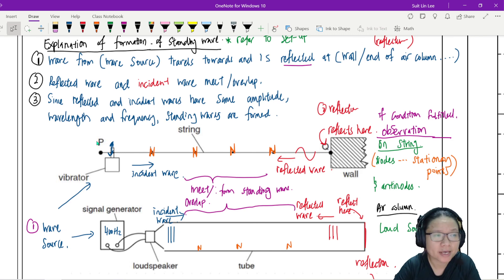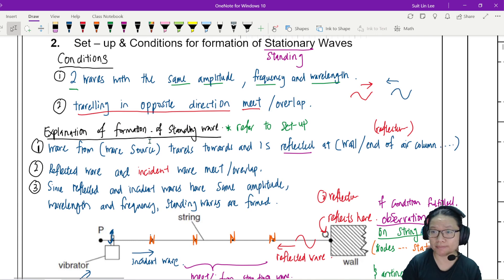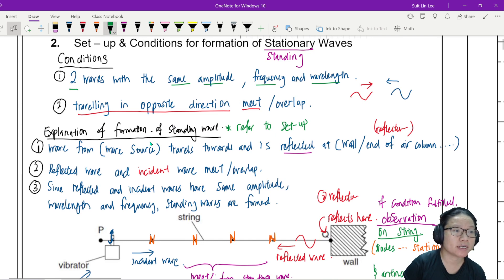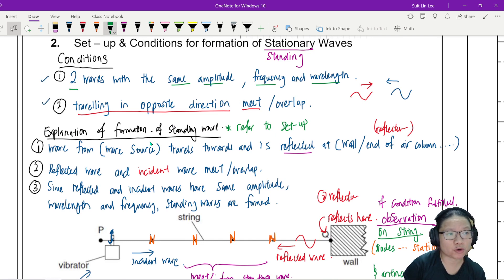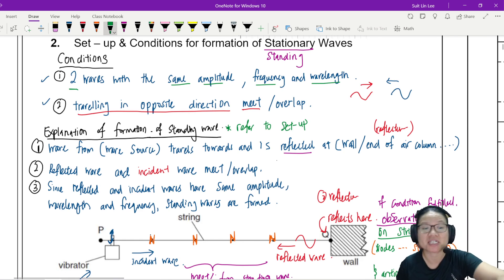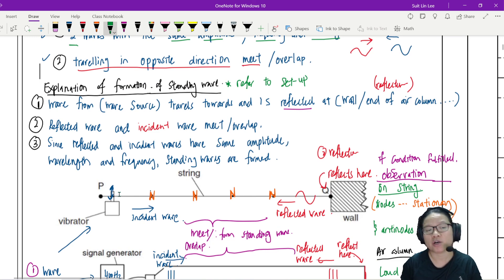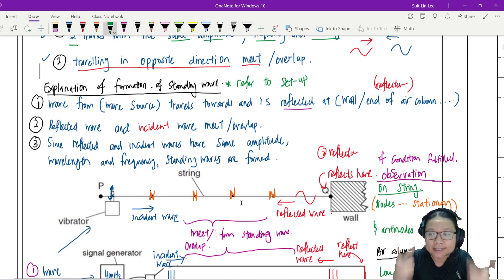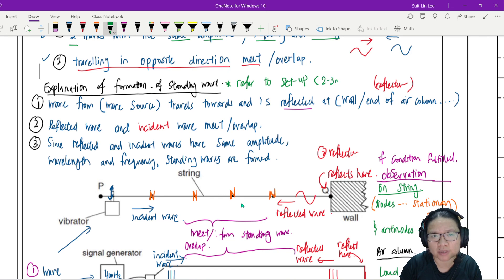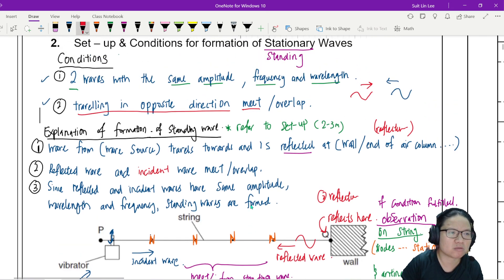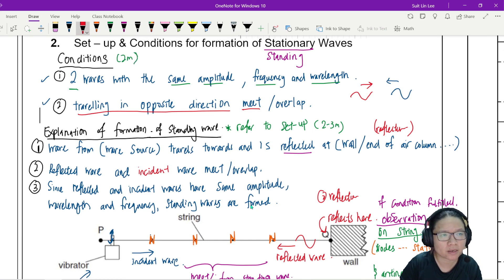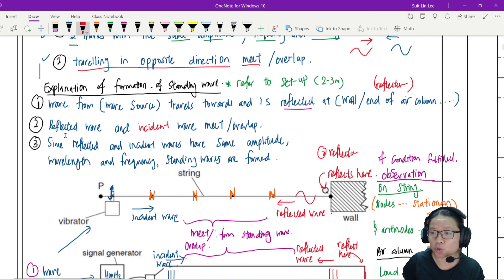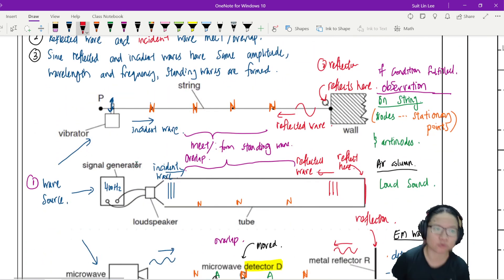So generally speaking in paper 2 they could ask you a general one for example what are the conditions for stationary wave? Then that would be the first two points. They could also ask you to explain how a specific setup give you stationary wave. So you can say vibrator wave reflect at the wall incident reflected wave overlap and then you reiterate the condition. So generally this explanation is 2 to 3 marks but then the condition is most of the time 2 marks.